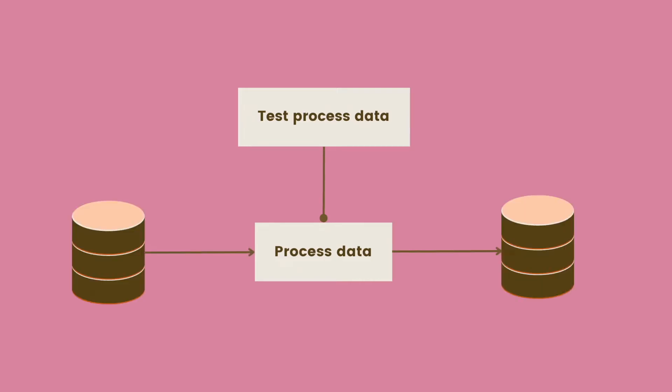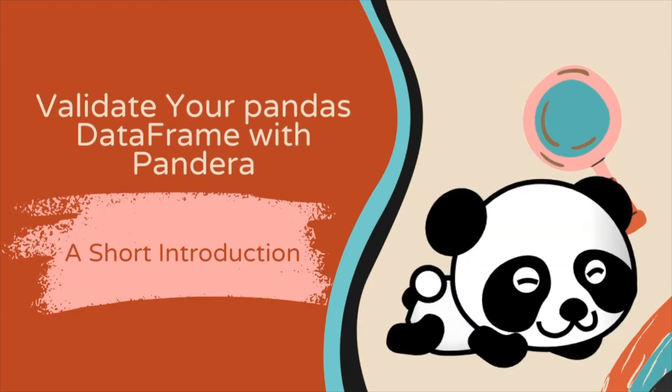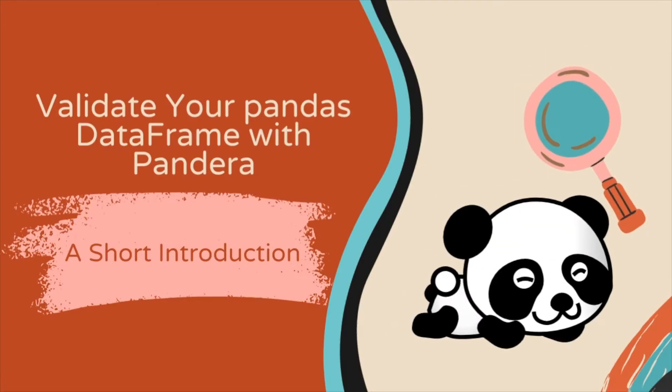Since our code assumes certain properties of input data and output data, such as its features, whether it has null values, etc., it is important to test your input and output data to make sure they match our expectation. There are several ways to test your data, but the easiest way is to use Pandera. In this video, we're going to learn how to test your Pandas data frame with Pandera.